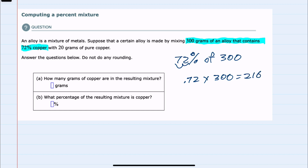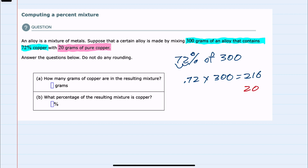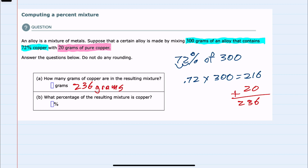So that's the amount of copper in the alloy, but we are adding 20 grams of pure copper. This is 100% copper — 20 grams. Our alloy has 216 grams and our pure copper has 20 grams. We add those, and our new mixture has 236 grams of copper.